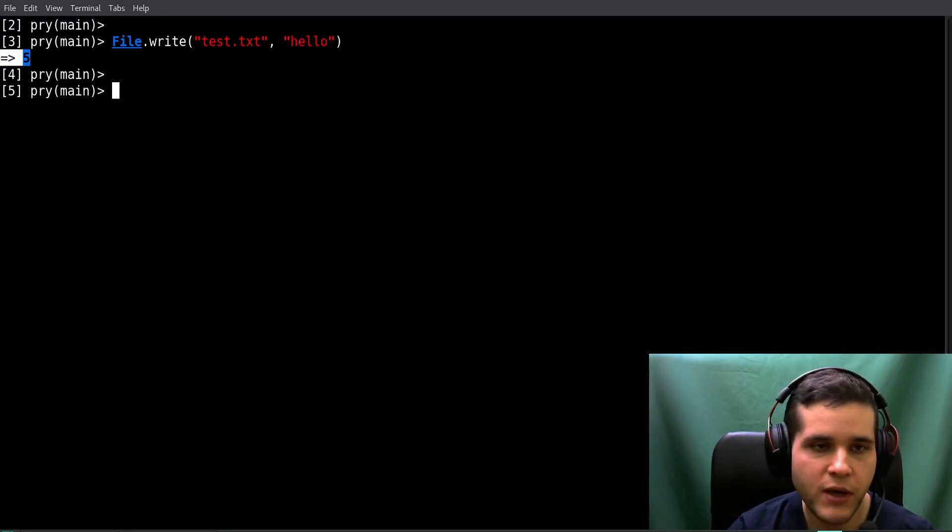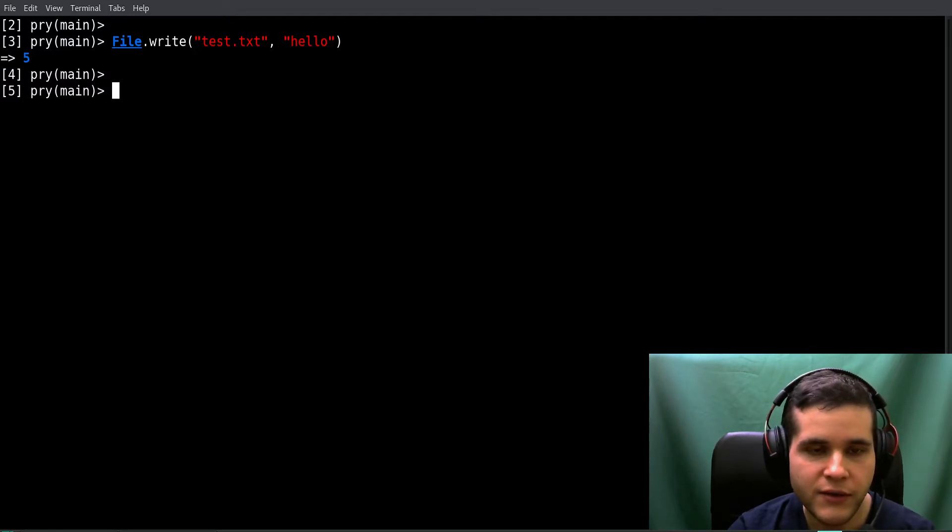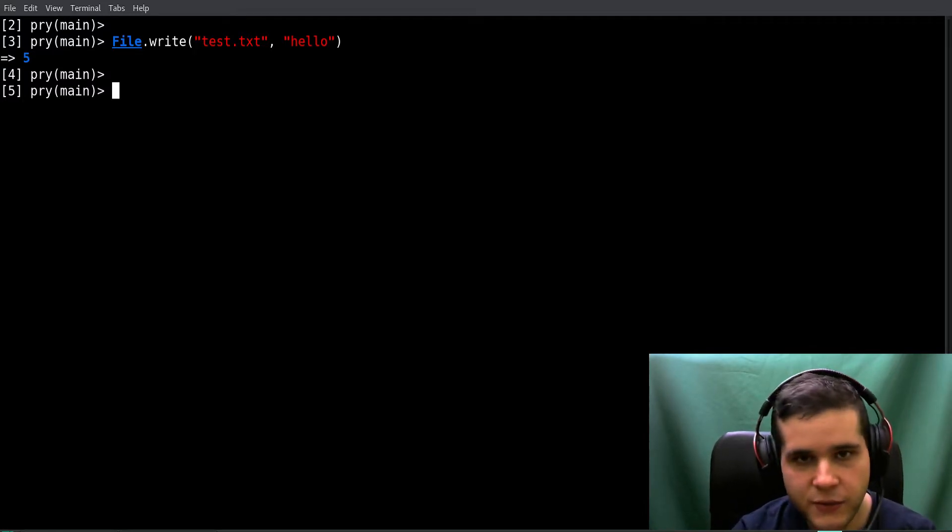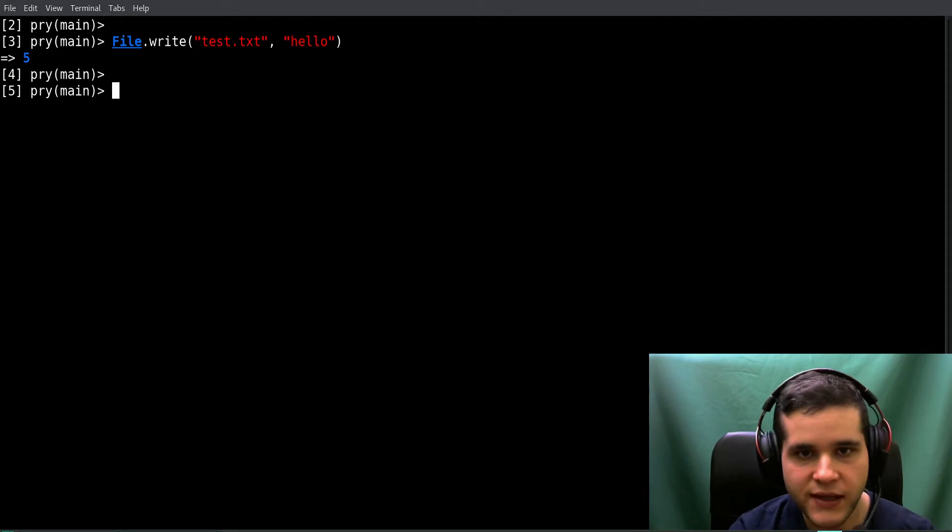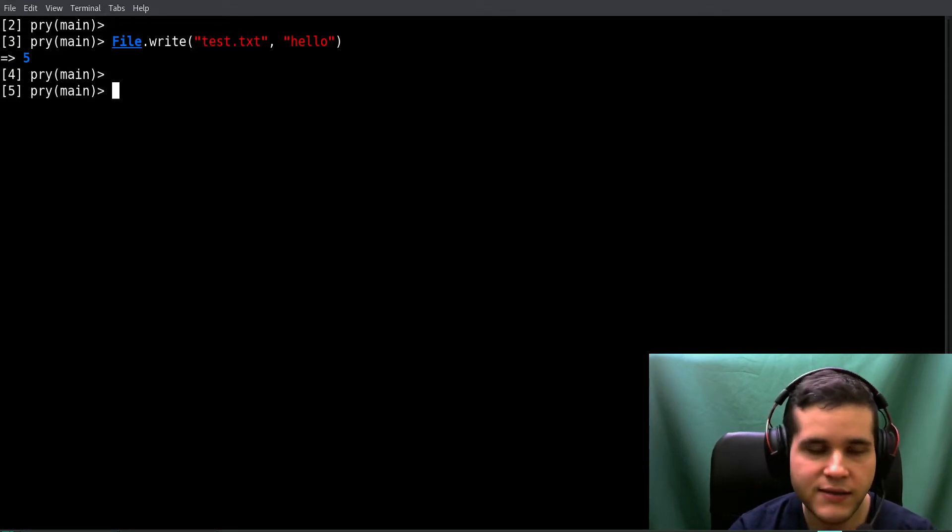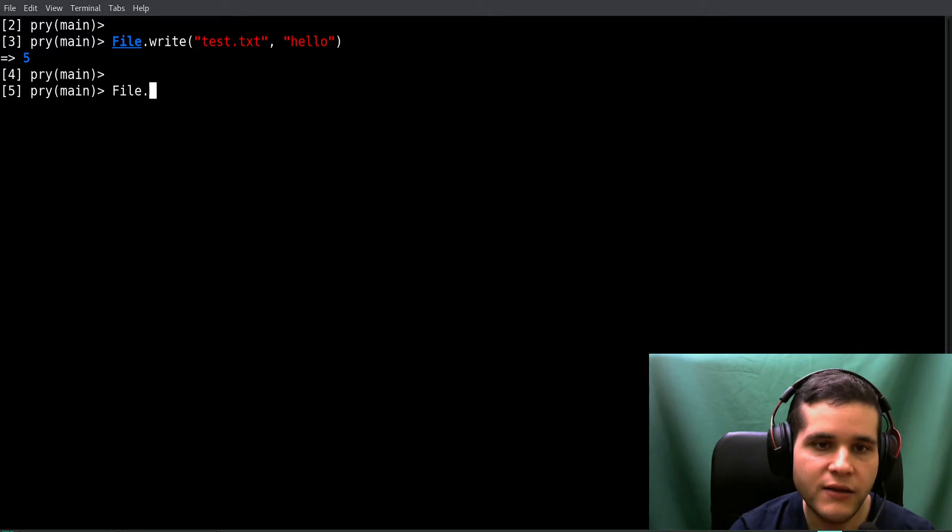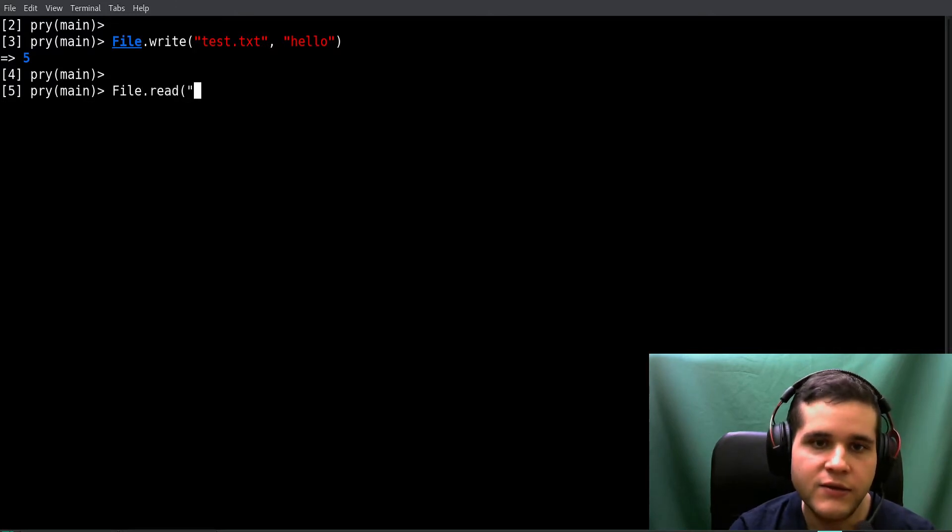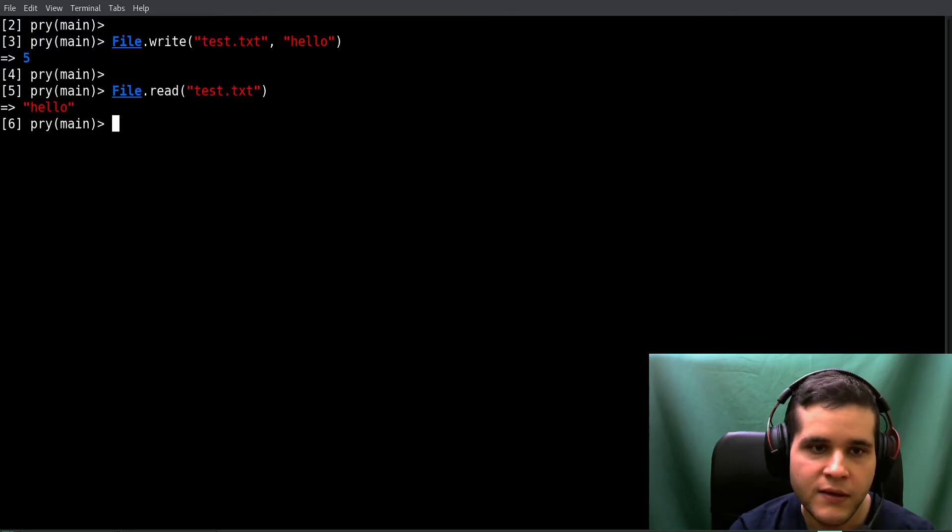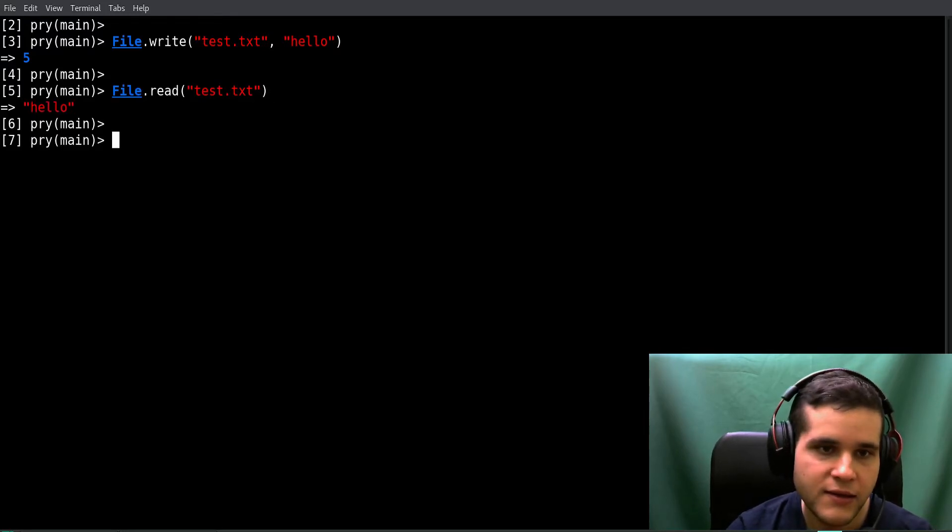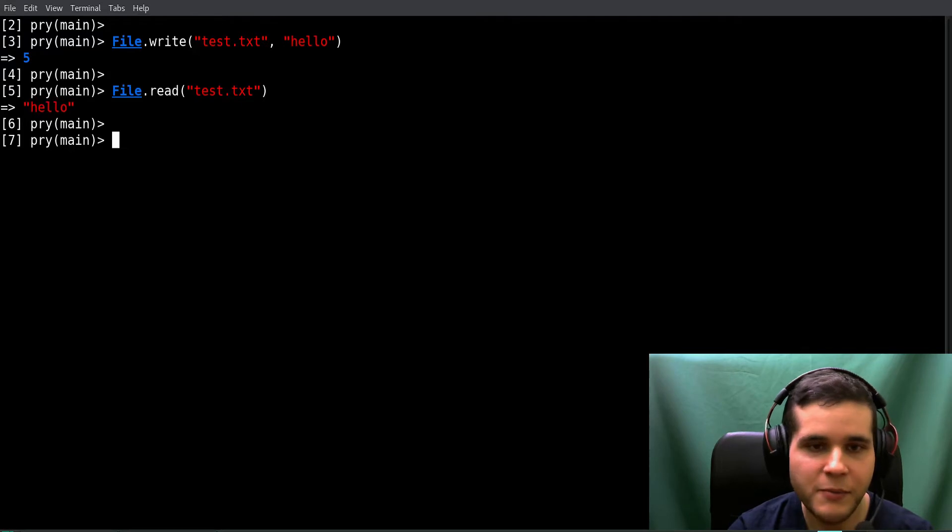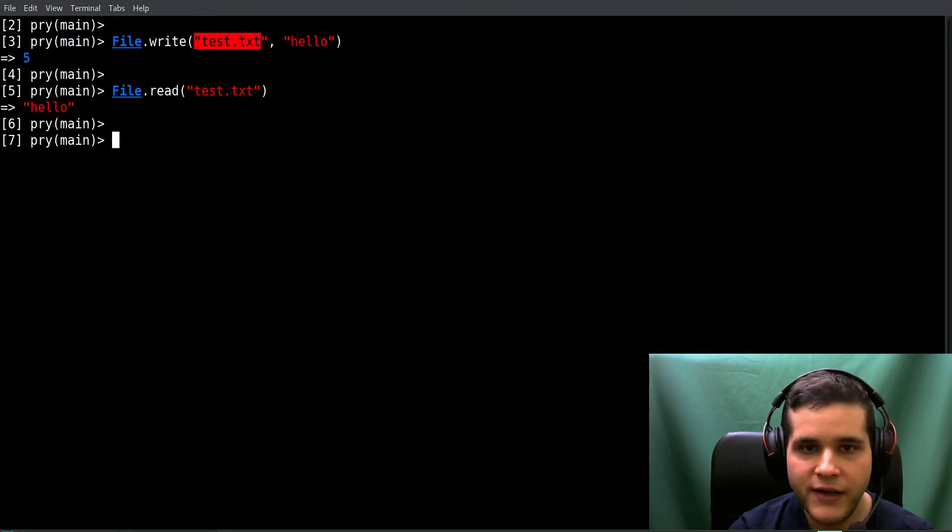Now if we want to read this file which is test.txt, we do File.read with the file name, and we get back the contents. So that's super easy as you can see. File.write with the file name first and the data second.